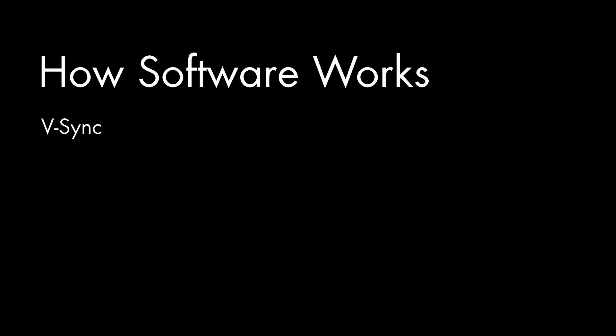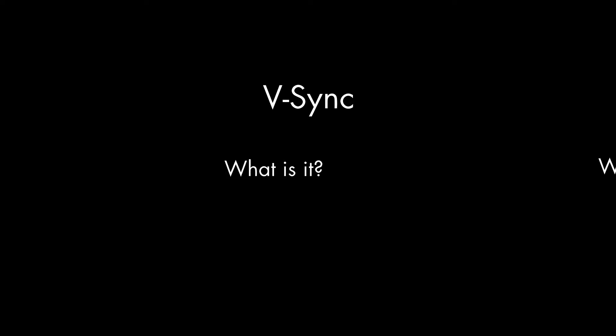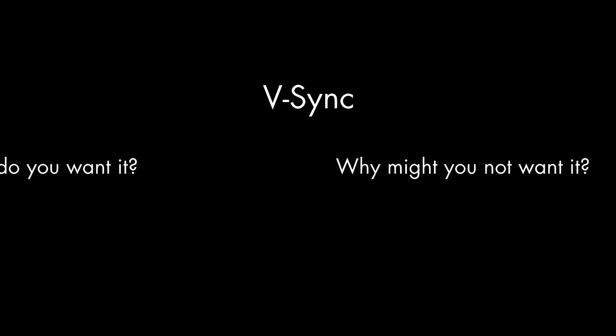V-Anton Sprawl here, talking about how software works. In this video, I'm going to be talking about vSync. What is it? Why would you want it?